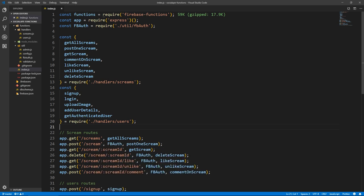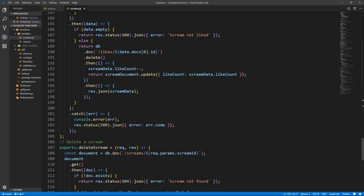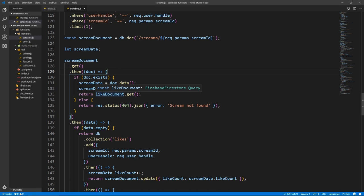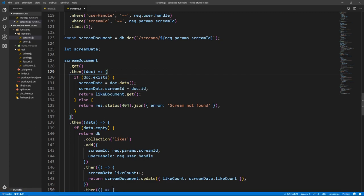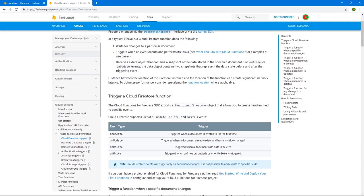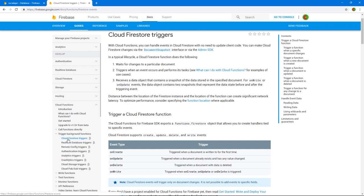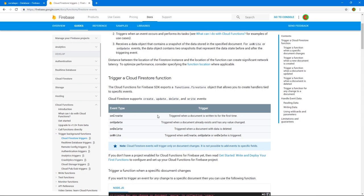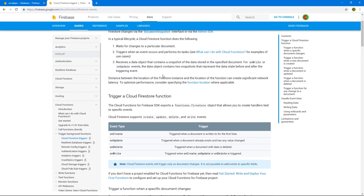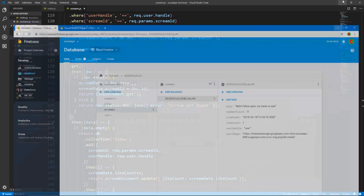I want to start by explaining something. When we like or unlike a scream, it already makes a bunch of requests to the database. Notifications don't have to arrive instantly, so we can handle them separately by taking advantage of something called database triggers. If you go to Firestore documentation and scroll down to triggers, there are triggers on authentication, Realtime Database, and Firestore. These are events that watch changes in certain documents, and on those changes it triggers an event and does something. You have onCreate, onUpdate, onDelete, and onWrite.